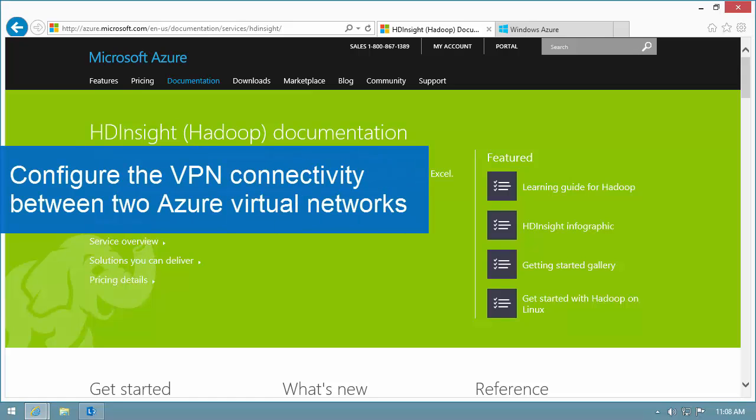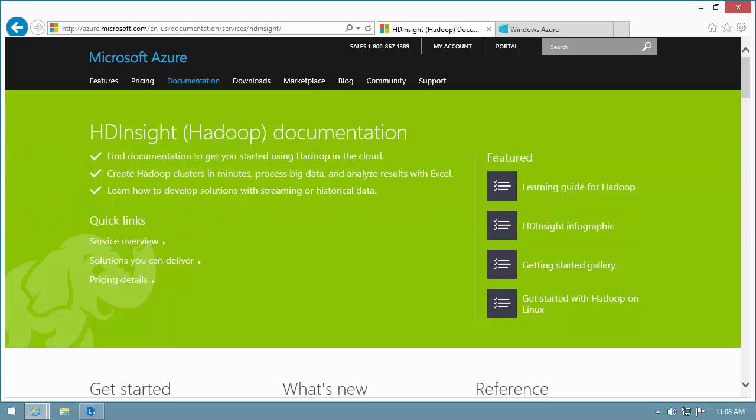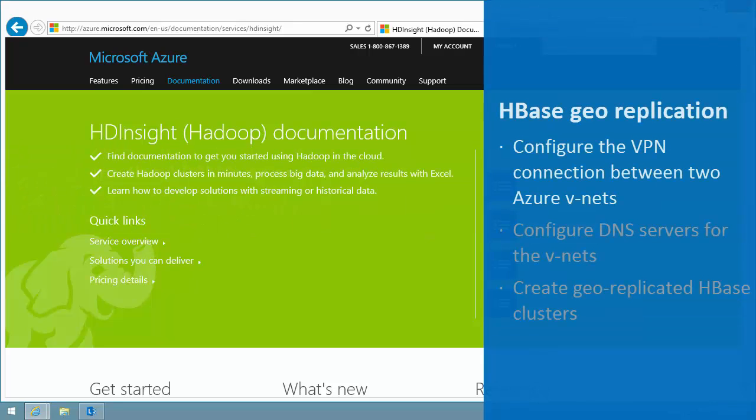Hi there. In this video, I'll show you how to configure site-to-site VPN connections between two Azure Virtual Networks, also known as VNet. This video is part of the HDInsight HBase Cluster Georeplication video series.